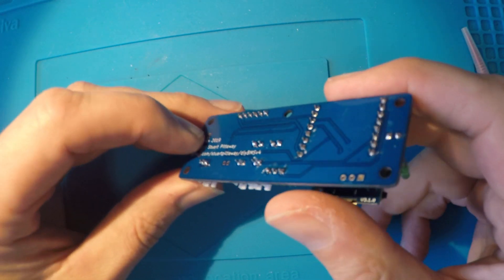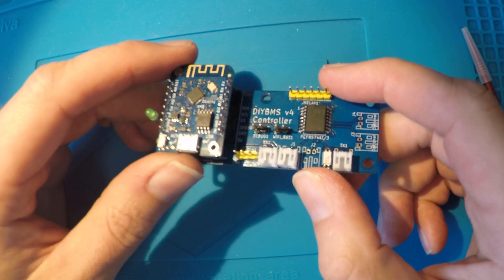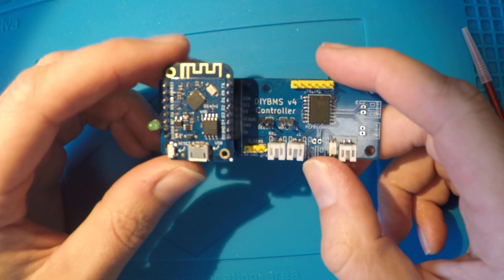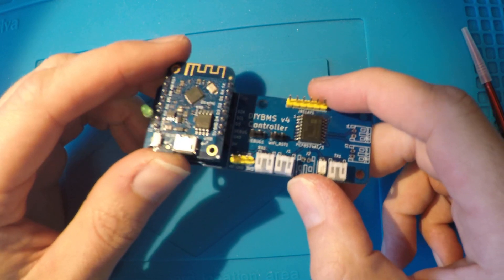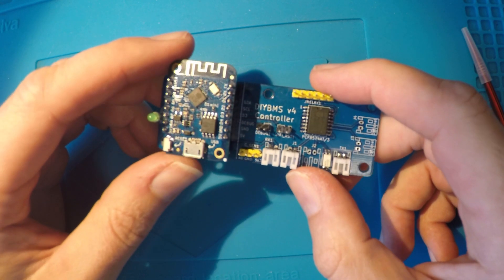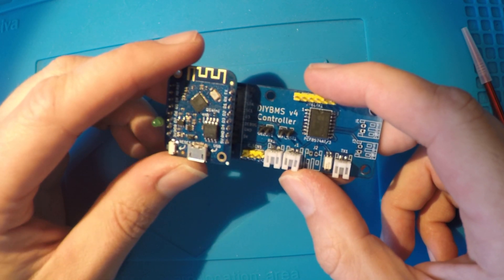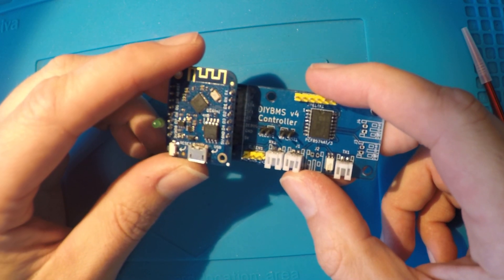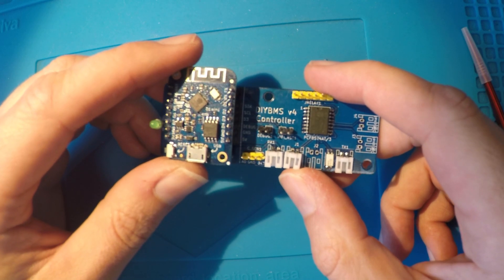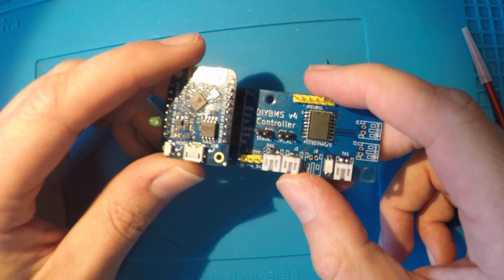Anyway, if you have an older controller board like I do here, there is a really small change you can make which can dramatically improve the communications to the cell monitoring modules. If you're frequently seeing dropped packets or CRC errors in the web interface, then this small change could fix most of those for you.